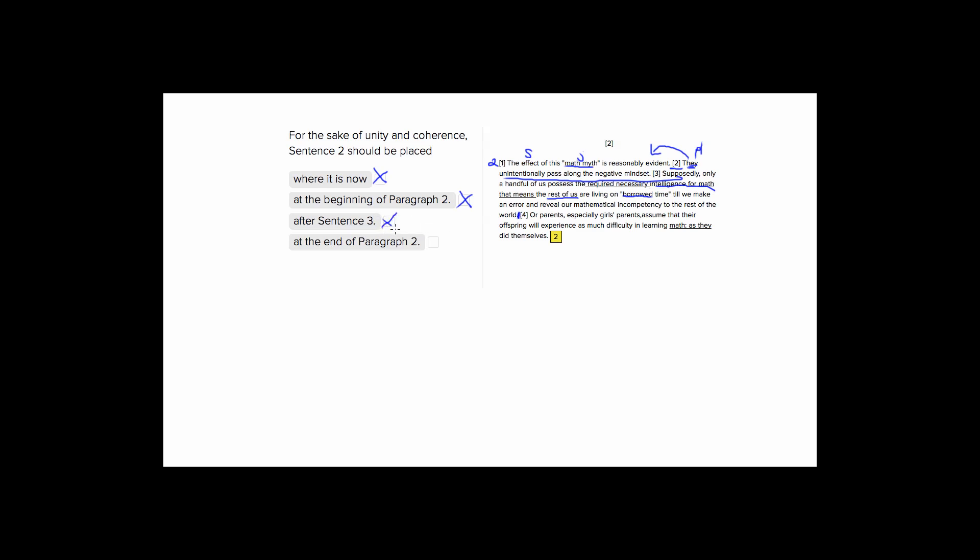At the end of paragraph two, it's the only choice that makes sense, because sentence four is talking about how parents, so it's a plural subject, especially the parents of girls, assume that their offspring will experience difficulty in learning math as they did themselves. And so we see we're already using they at the end of the sentence to refer back to parents.